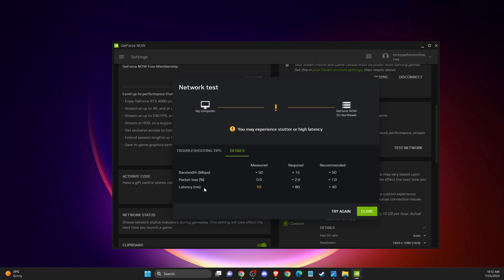And latency is a bit high. As you can see here now it's 59, and recommended is below 40. So if you're getting more than the recommended settings, what you need to do is change your server location.